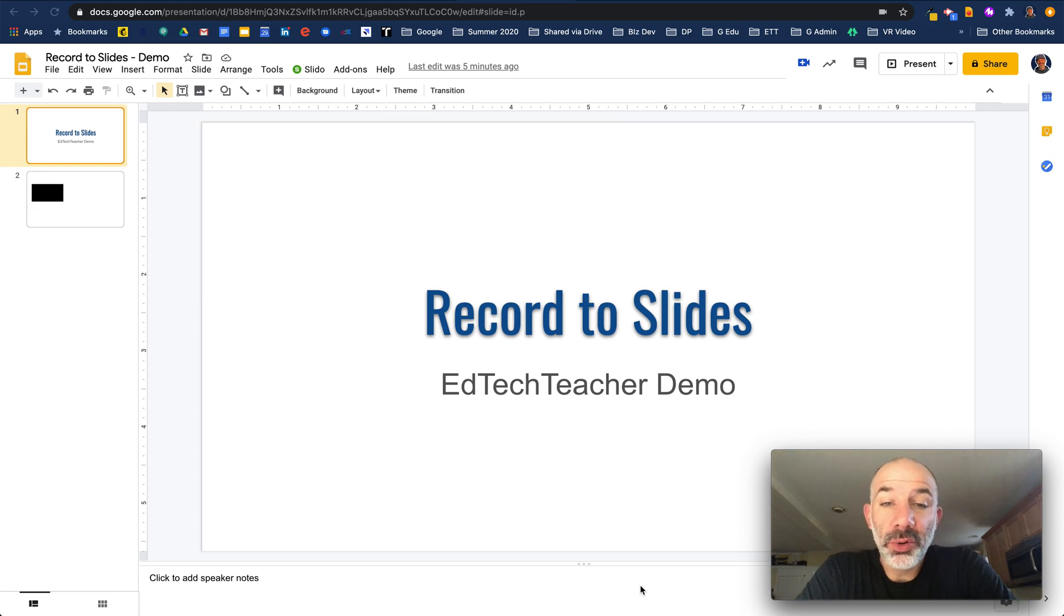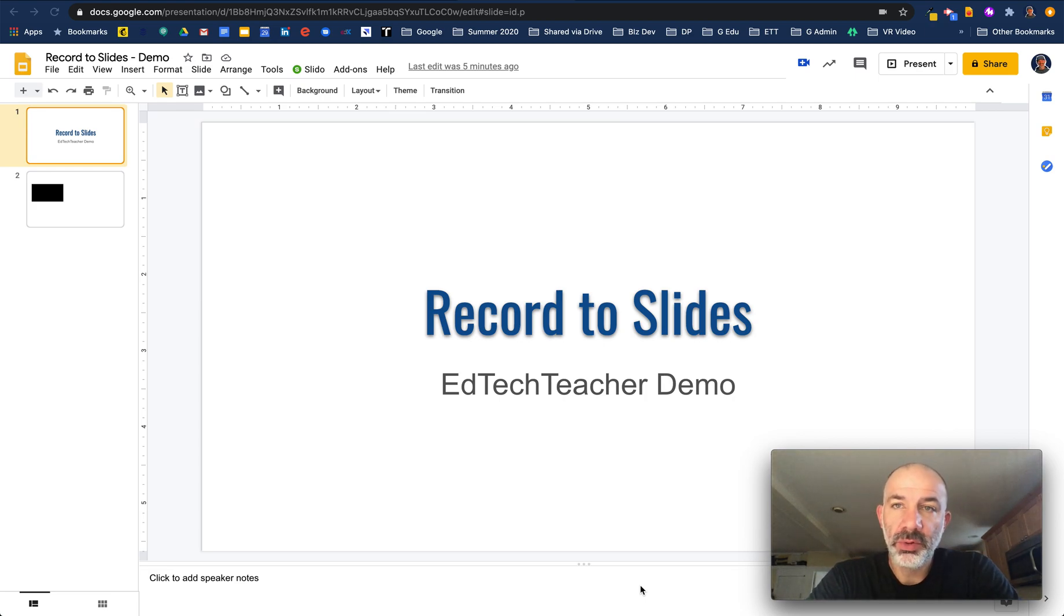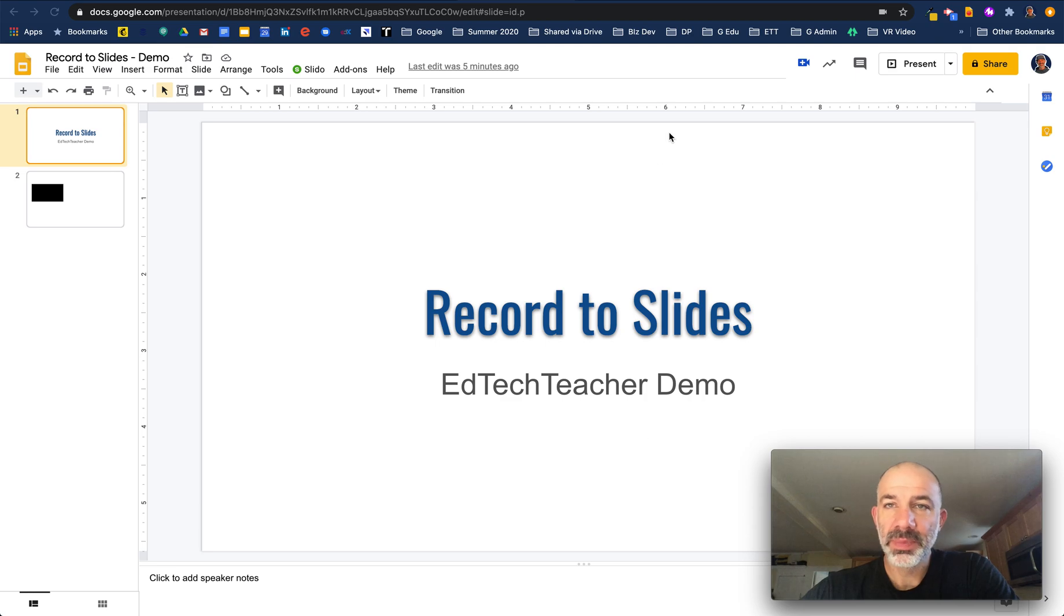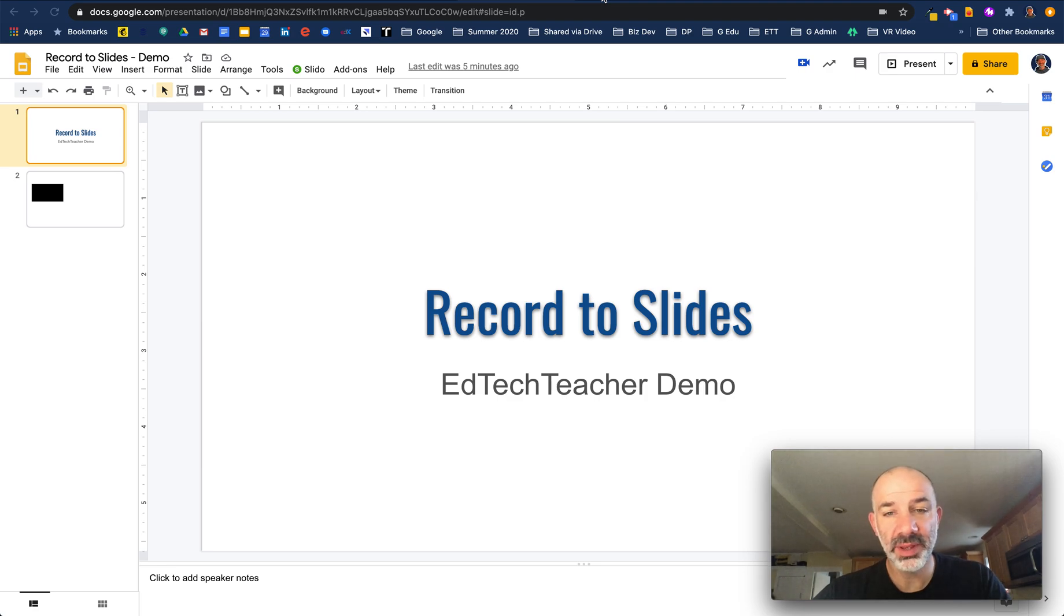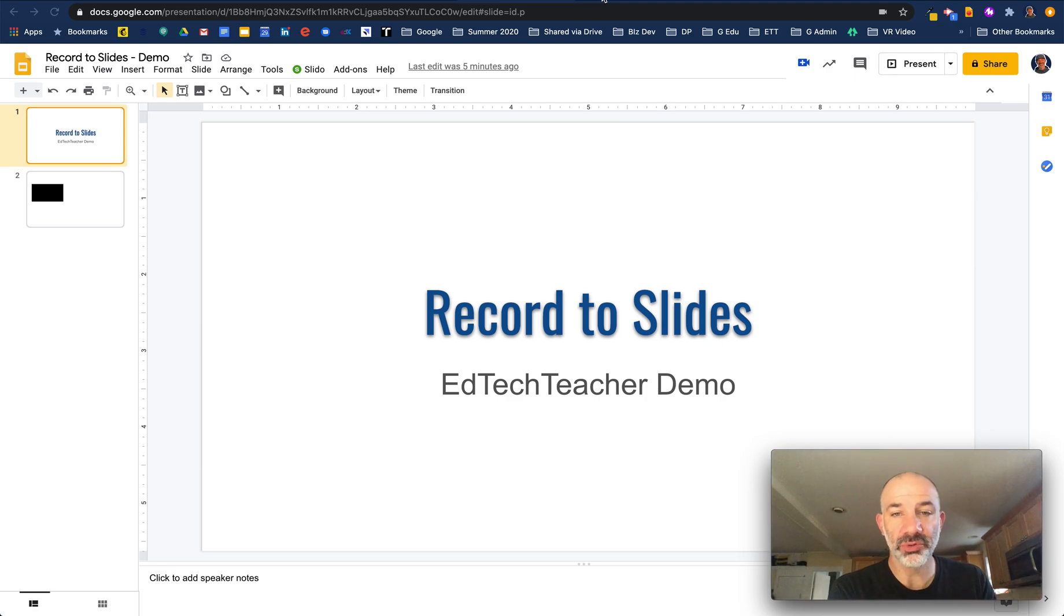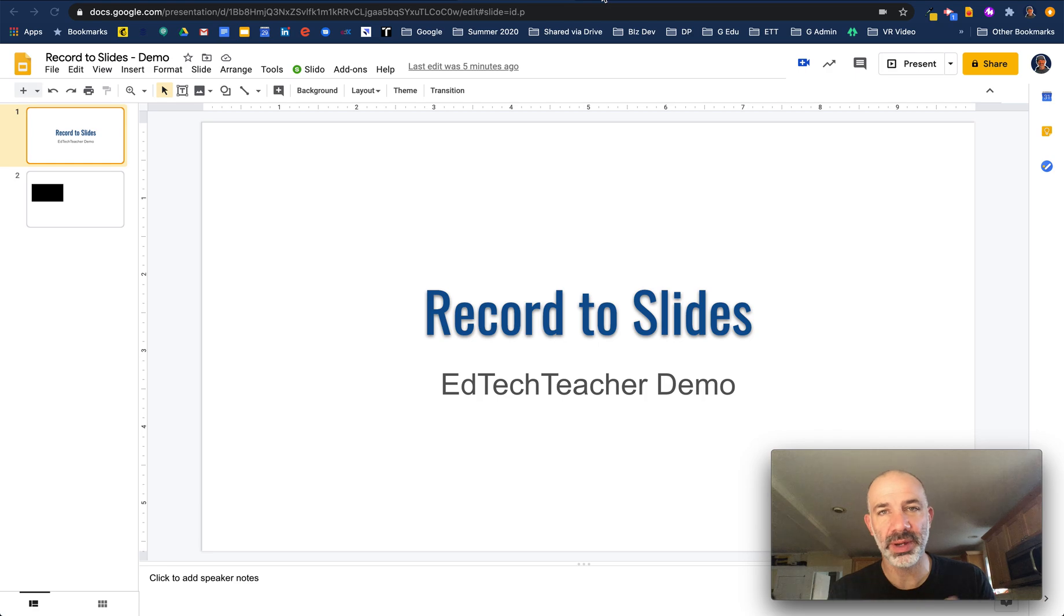Record to Slides is one of my favorite new Google Chrome extensions. What Record to Slides allows you to do is shoot front-facing video, instantly record that video, have it backed up to your Google Drive account, and then it inserts directly in your slides.